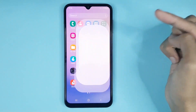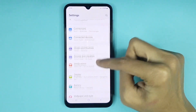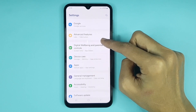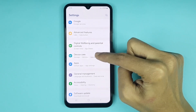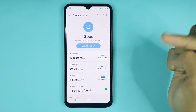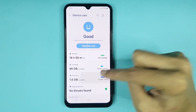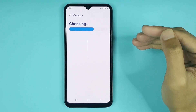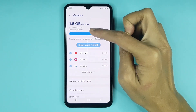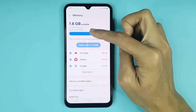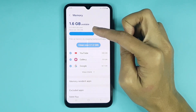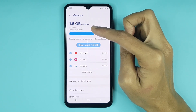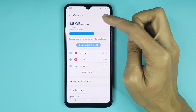From here, scroll down, then go to Device Care, and then tap on Memory. Give it a moment. Here you can see the total RAM or memory is 6 GB, and 3.9 GB of RAM is used.